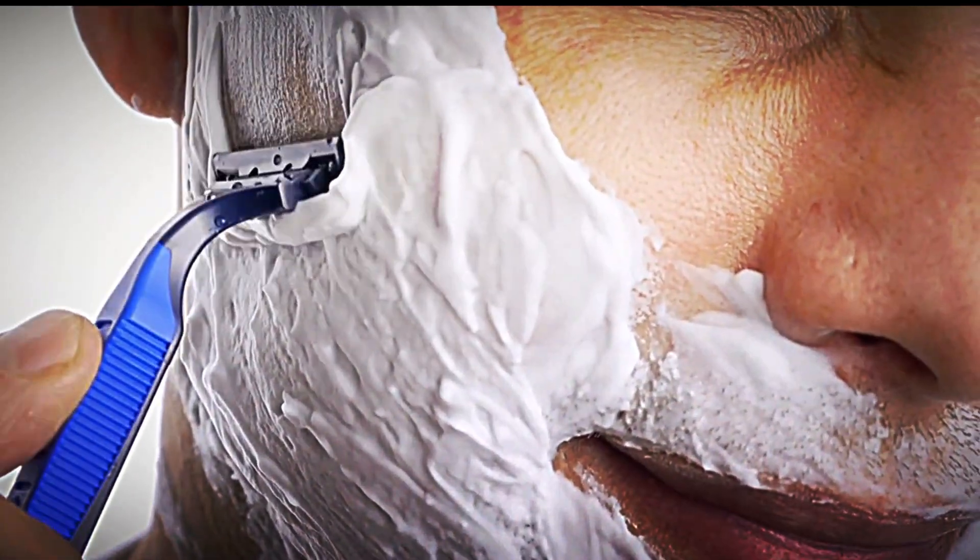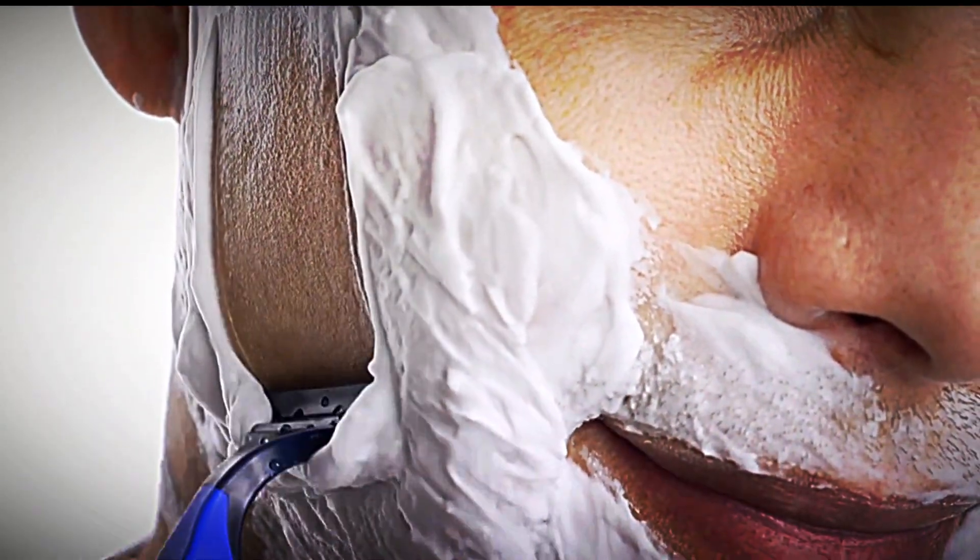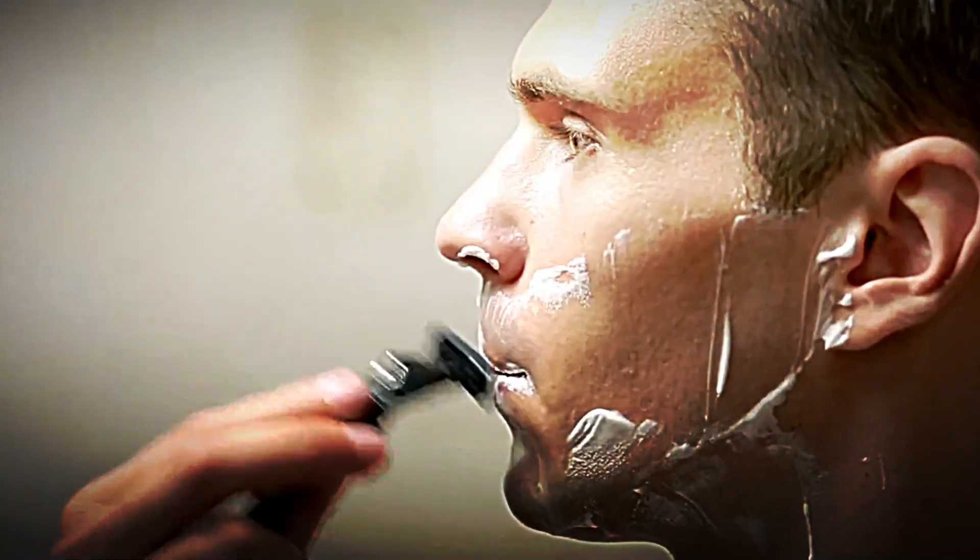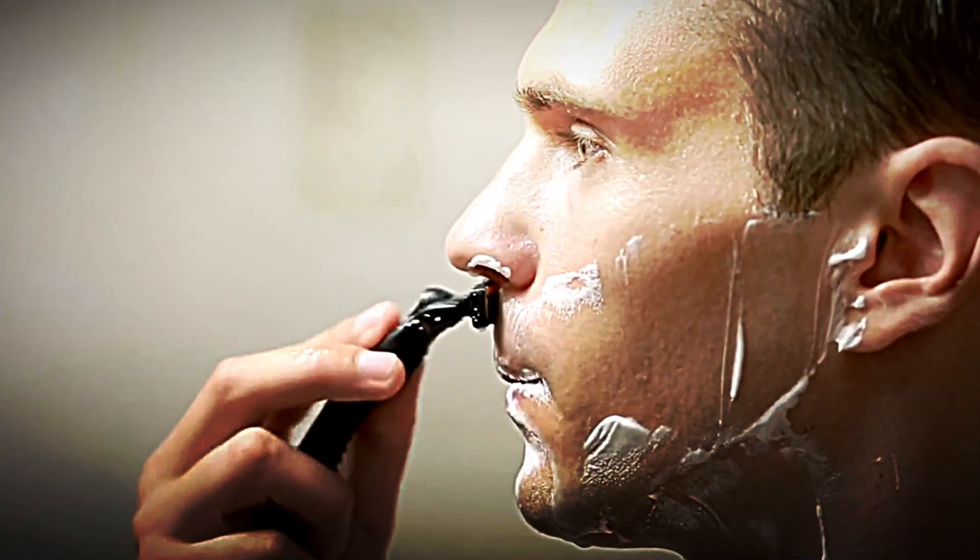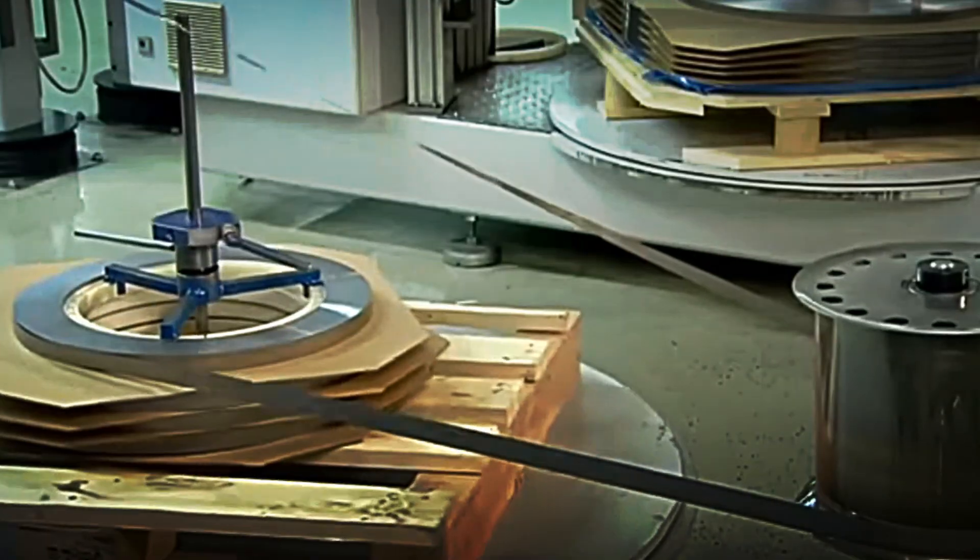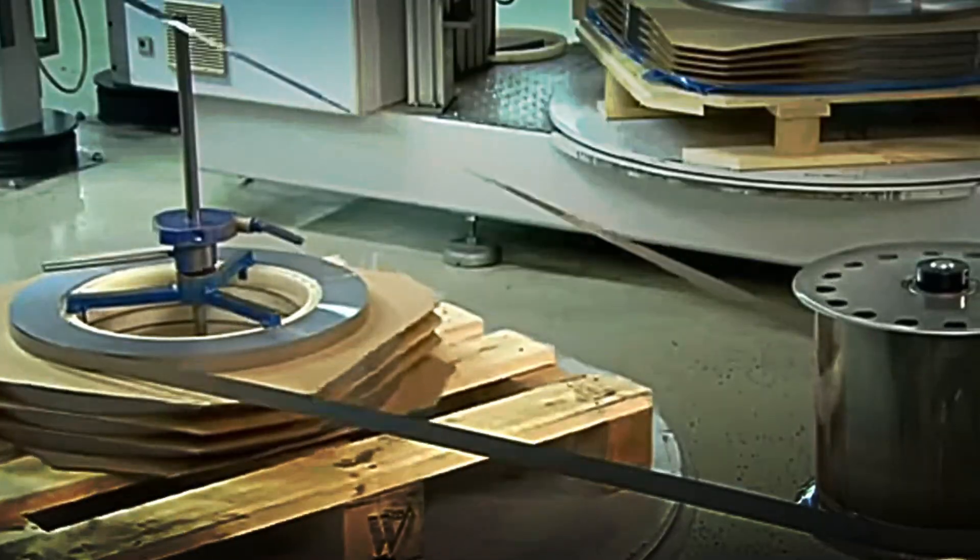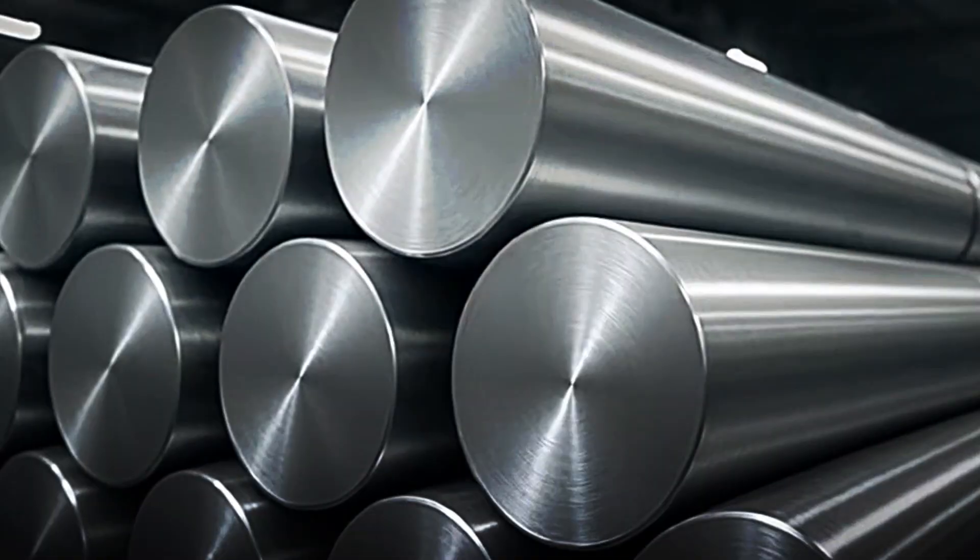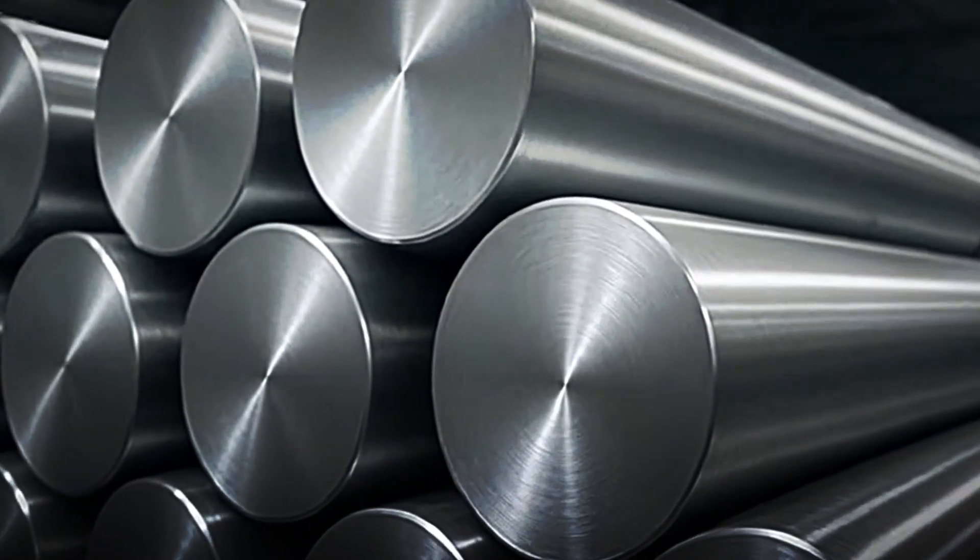The basis of every razor is stainless steel, a material chosen for its strength, durability, and ability to hold an edge. This steel arrives at factories in the form of strips, which are long, thin sheets, just a tenth of a millimeter thick.